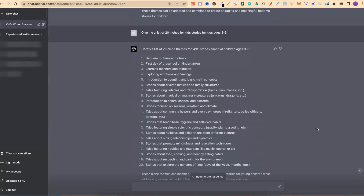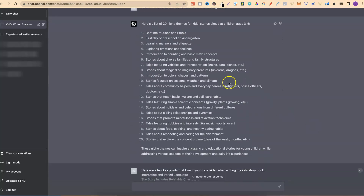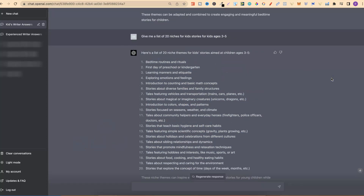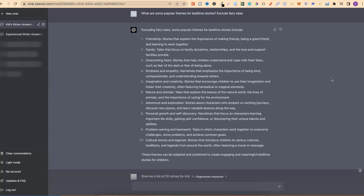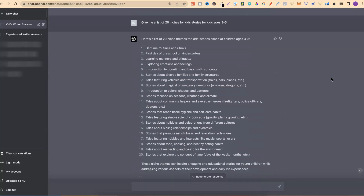I then asked it for a list of 20 niches and got all of these. You want to ask for a list of niches so we can combine the niches with the themes to create our stories.